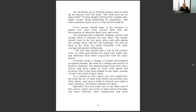'The mind becomes withered, stagnant, narrow, and closed unless it searches for new ideas.' I think this is why people die early and why their minds go — they're not pushing it. Like if you don't keep doing sit-ups, you'll get flabby; same with the brain. 'The farmer should come to the city quite often and walk among the strange faces and tall buildings — he will go back to his farm with his mind refreshed, with more courage and greater enthusiasm.' Everyone needs a change of mental environment at regular periods.